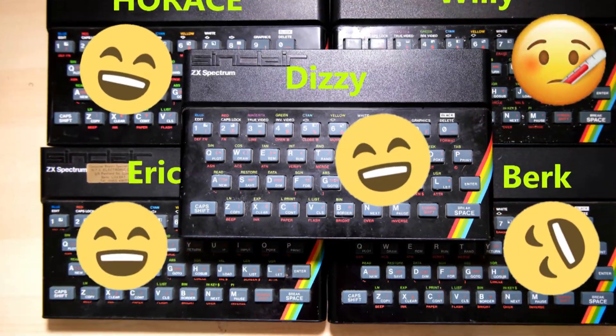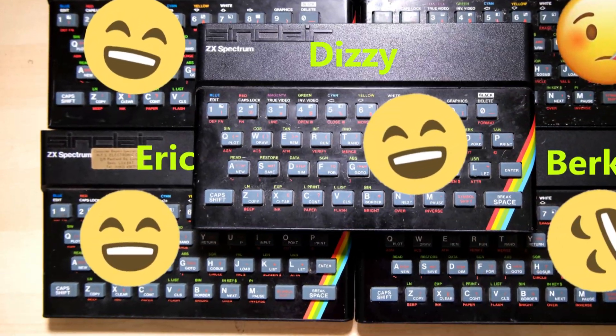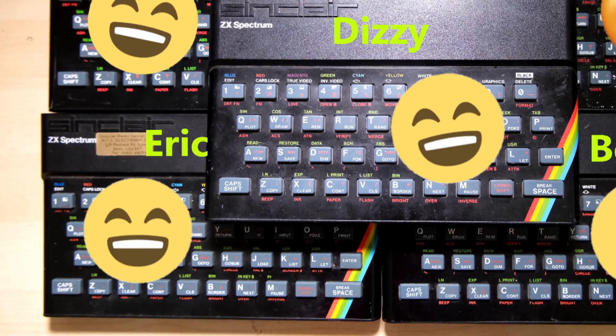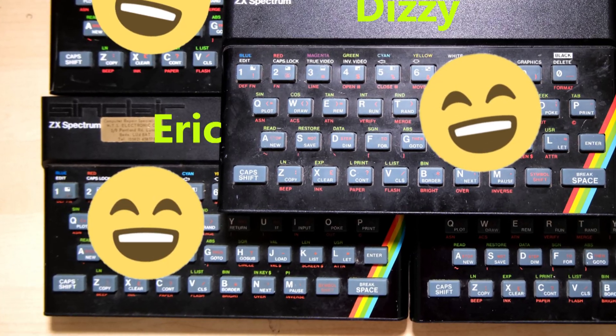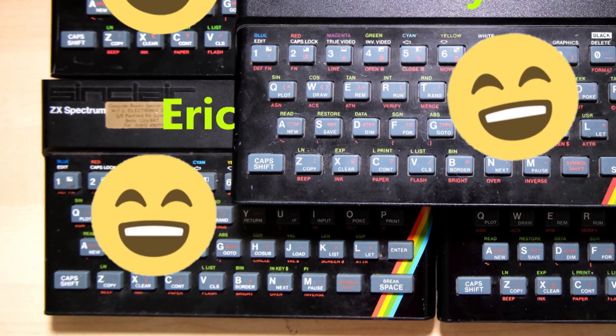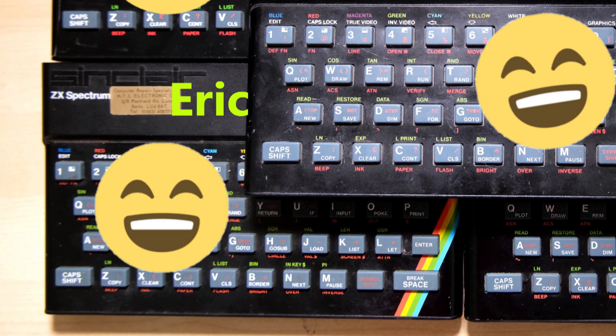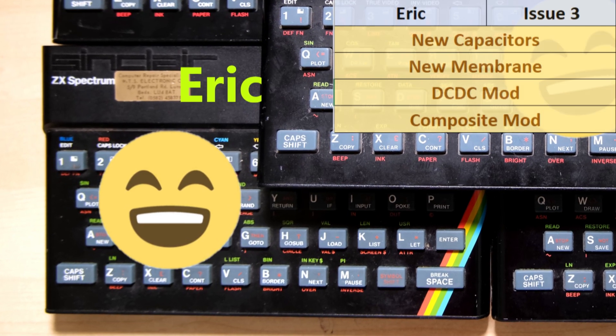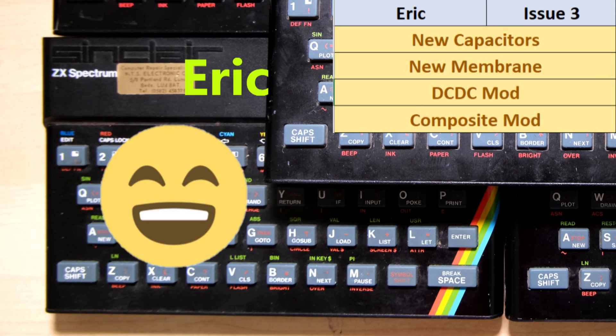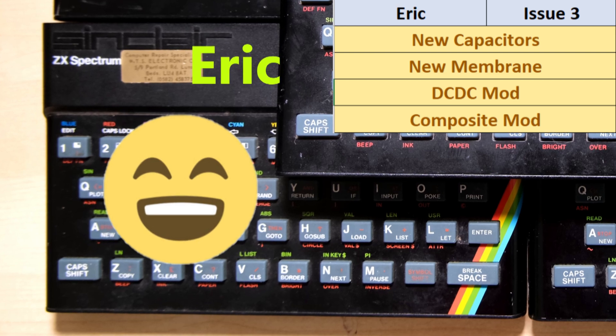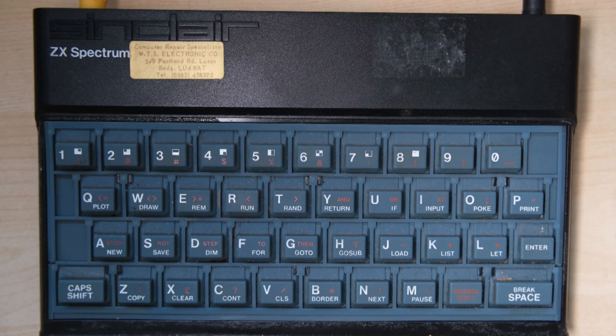As for Eric, Eric is an issue 3 and it's been a bit more interesting than just a straightforward refurbishment. With him being an issue 3, there were more jobs to do than with the issue 4A, starting with the new capacitors and keyboard membrane, but also a DC-DC mod as well as the composite mod.